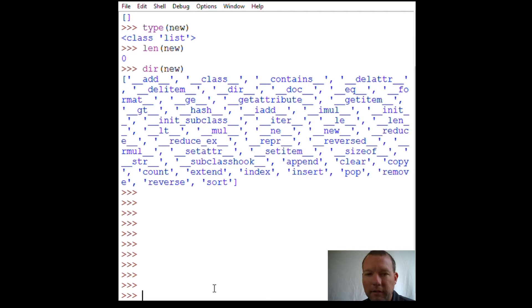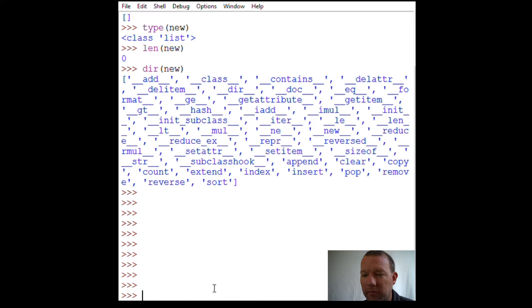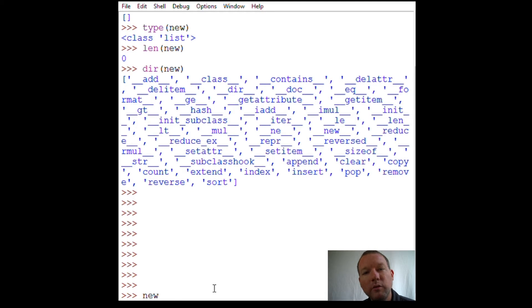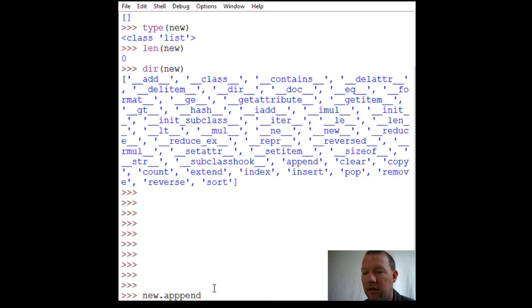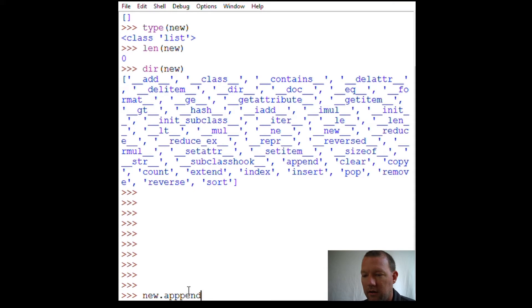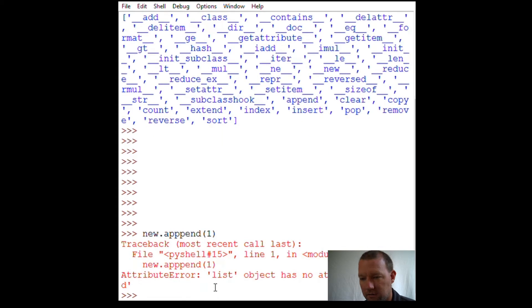These are called methods. Methods are a different way to say a function - they act the same, we invoke or call them differently. The way that you use a method or call it is dot notation: dot A-P-P-E-N-D. Append is going to put stuff at the end of the list.